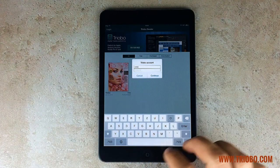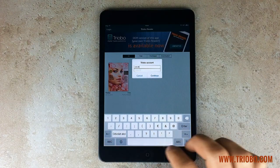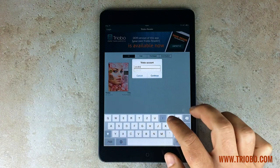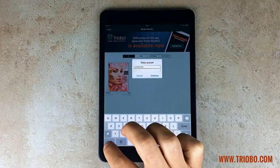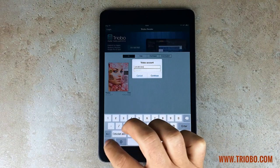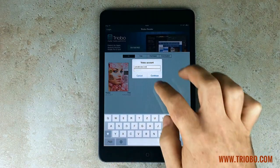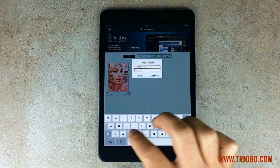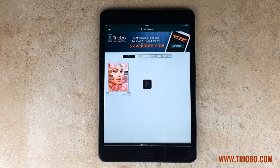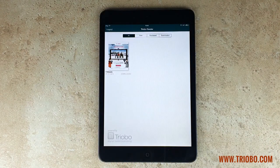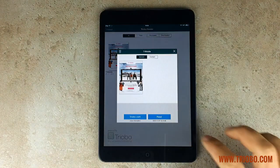Log in and use the same username and password as you use with Triobo Editor. After successful authorization, here is your ad in preview. Advertisers may also have their own limited access. Download it, open it, and here you have it.